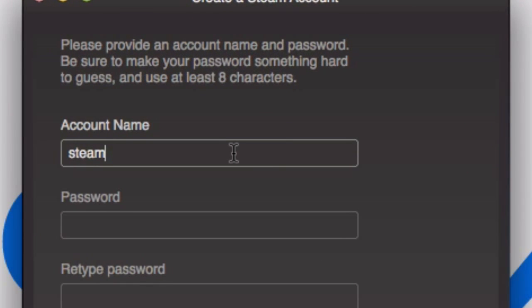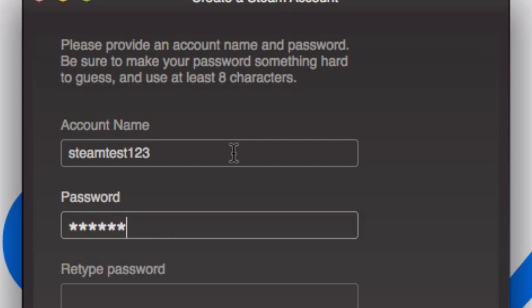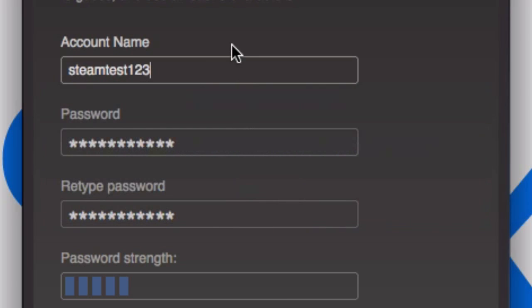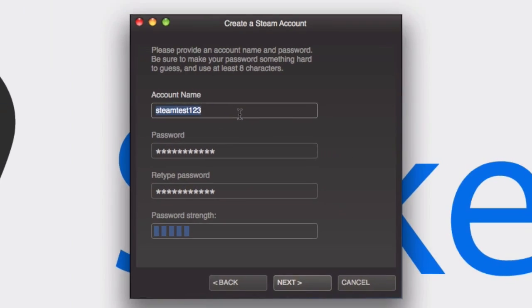If I try Steam test 123 or something and type in a new random password, you see that it says the name cannot contain Steam or Valve, so we're going to have to take this away.